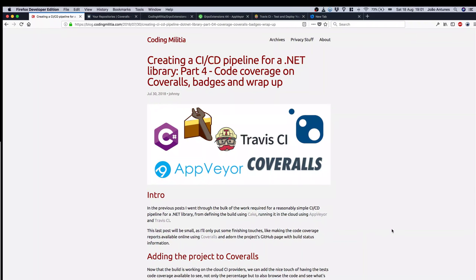Hi there. This will be a quick one to wrap this series of videos on creating a reasonably simple CI-CD pipeline for a .NET library.